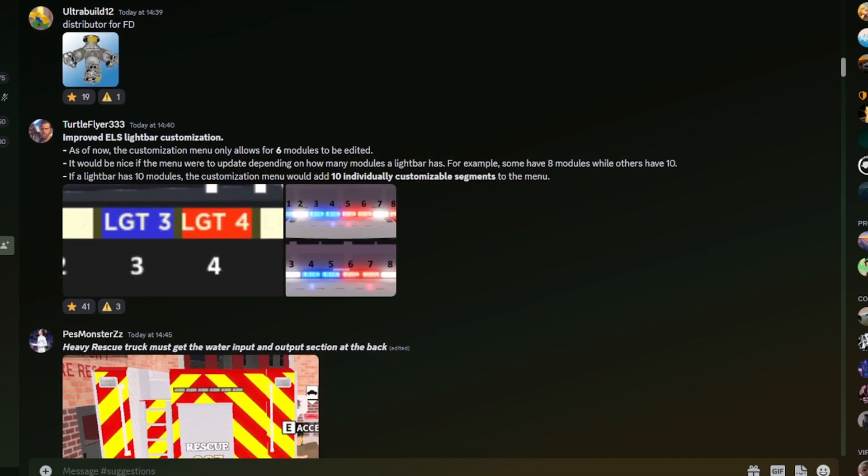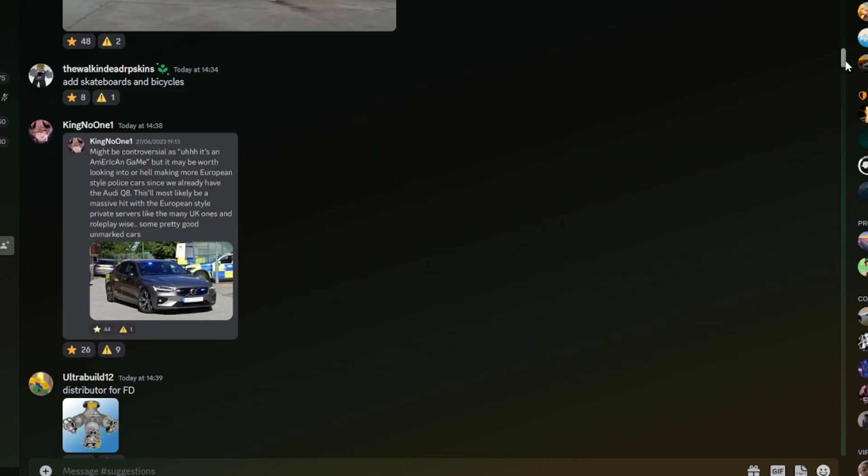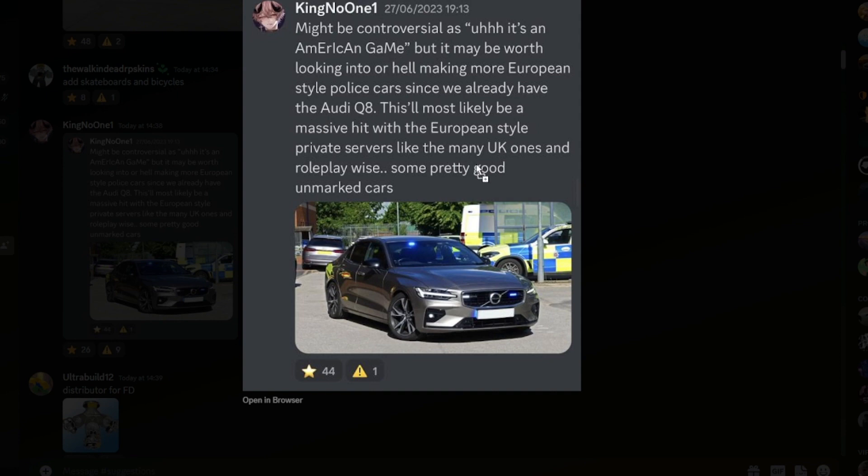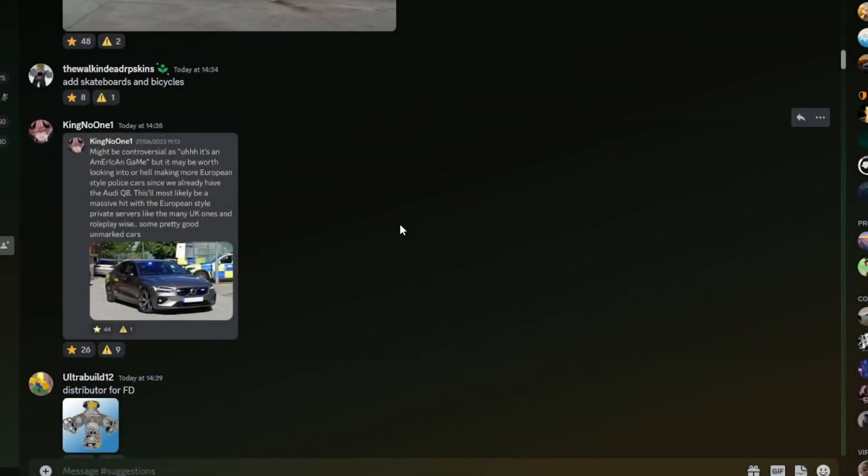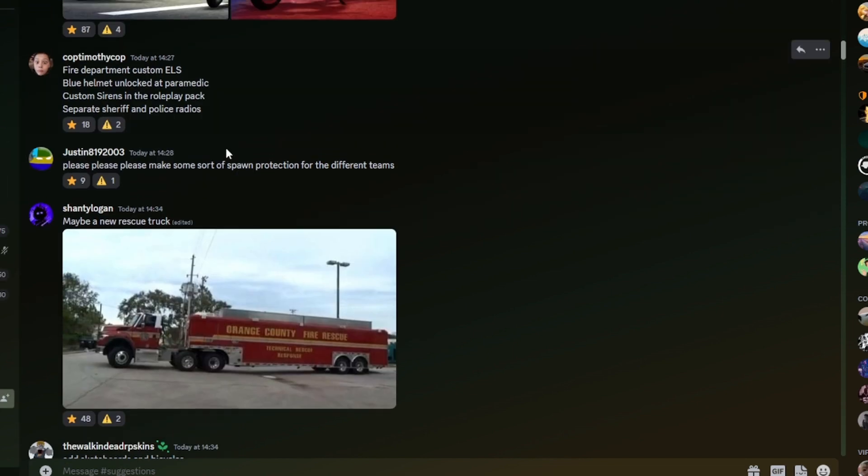Improved ELS lightbar customization. As of now, the customization menu only allows for six modules to be edited. It'd be nice if the menu is to update depending on how many modules the lightbar has. For example, some have eight modules while others have 10. If a lightbar has 10 modules, the customization menu would add 10 individually customizable segments to the menu. Might be a controversial, as a ERC in game. But it may be worth looking into or making more European style cars. Since we already have the Audi Q8. This will most likely be a massive hit for the European style private servers like many UK ones and roleplay wise. Some pretty good unmarked cars. The one given here is a Volvo. That would be amazing if we have that in game. I would absolutely love that. But obviously overall ERC is an American game. So I think that would be quite 50 50 with the developers because they don't want to get out too many European vehicles, I suppose.